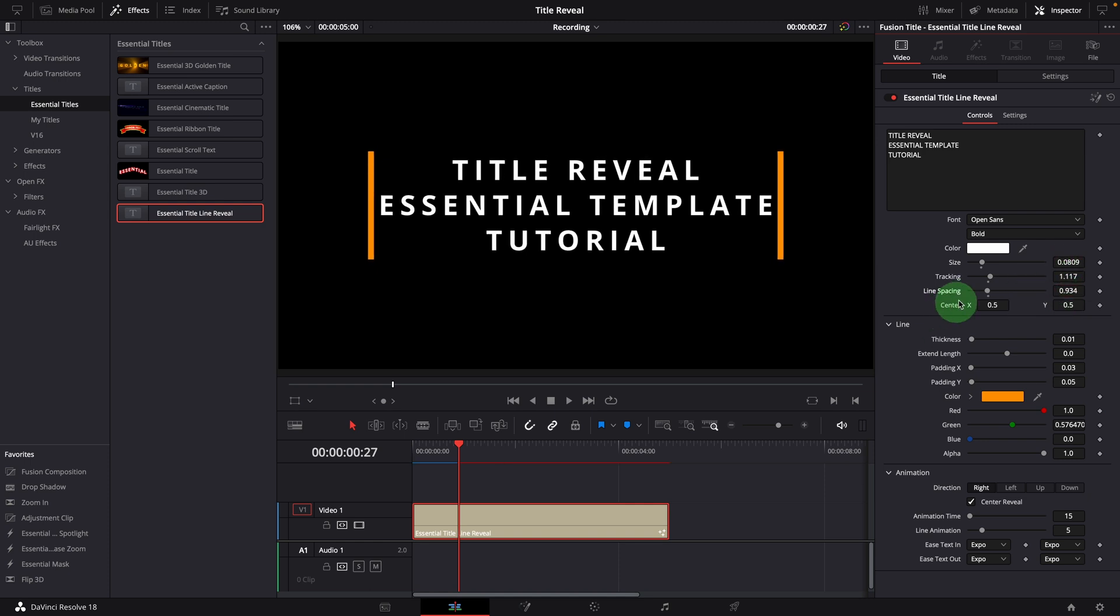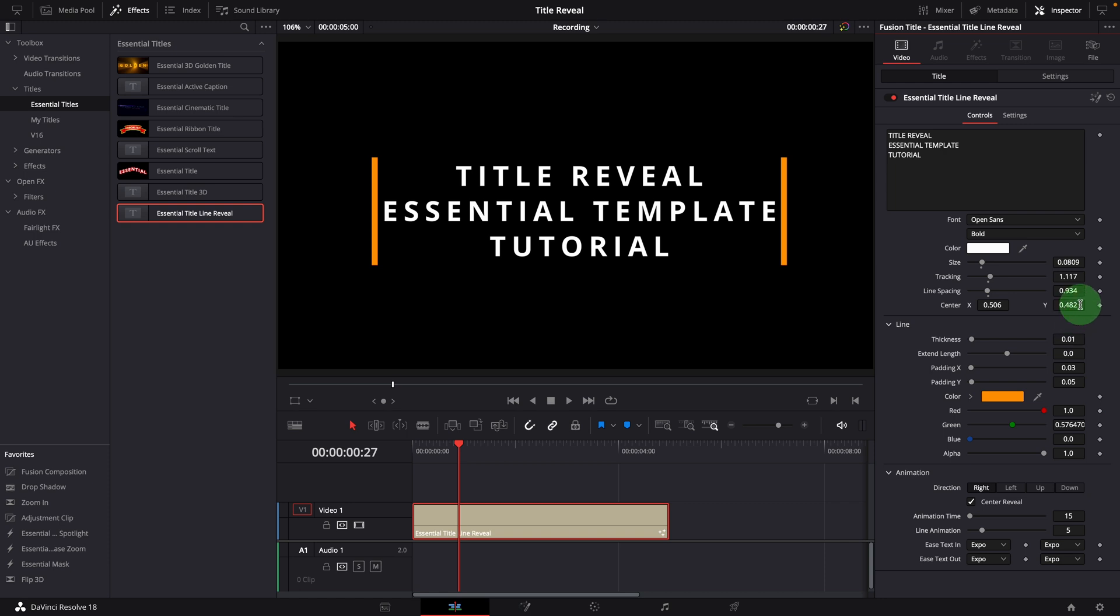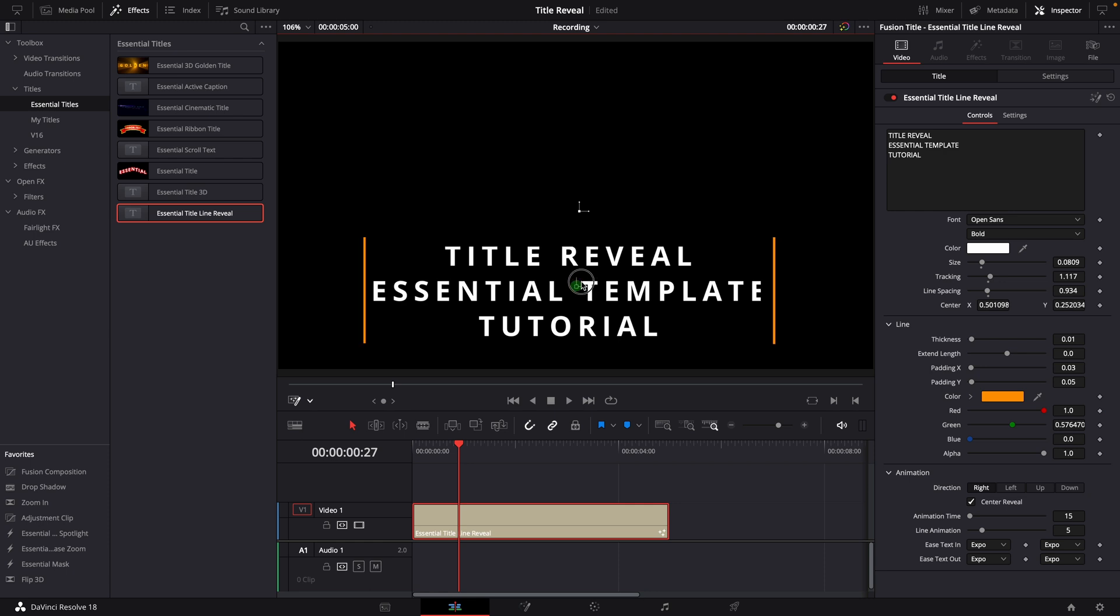We can use the center parameter to move the title, or enable the fusion overlay and change title position in the viewer.